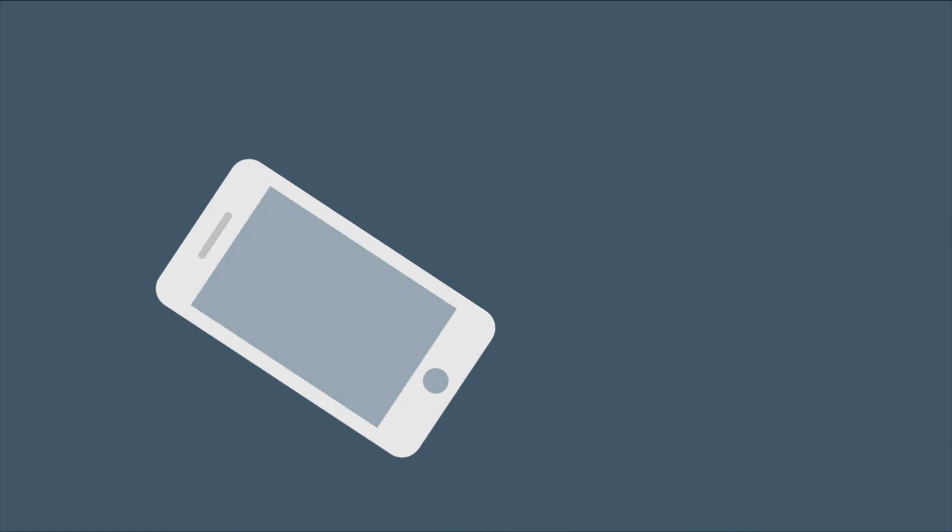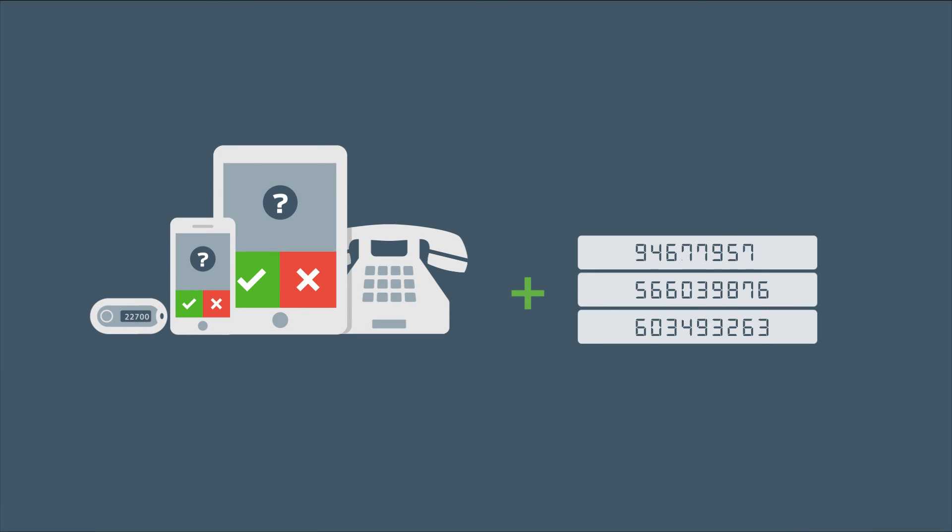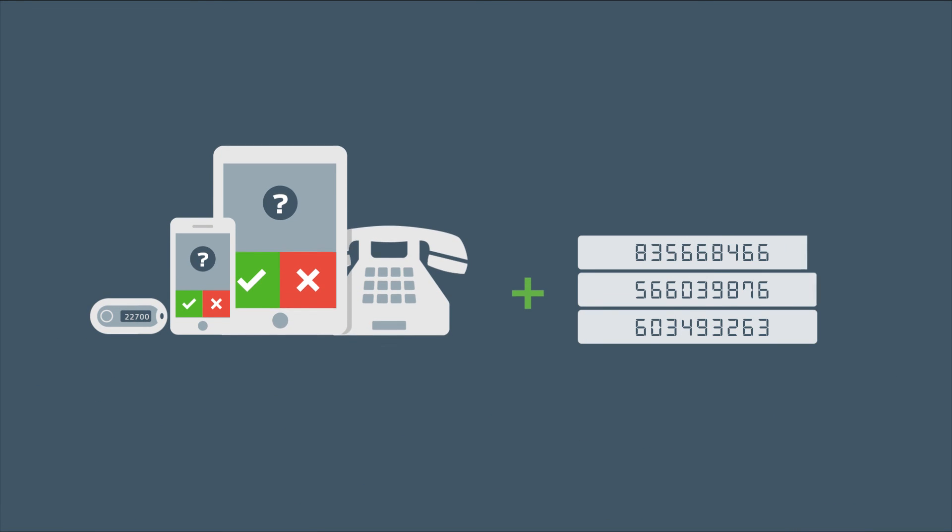If your users lose their phones, we got you covered with multiple device support and bypass codes.